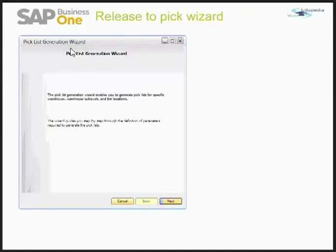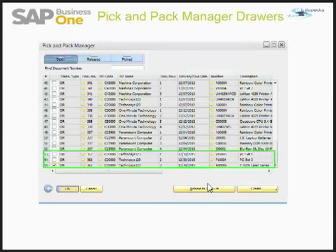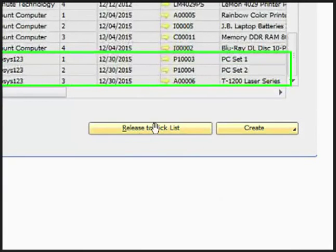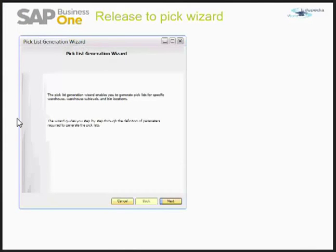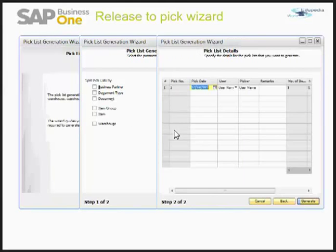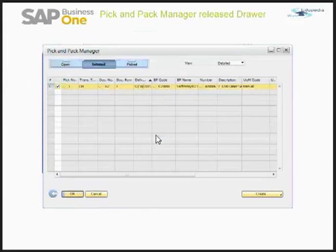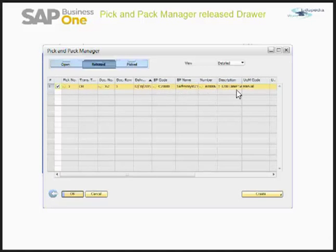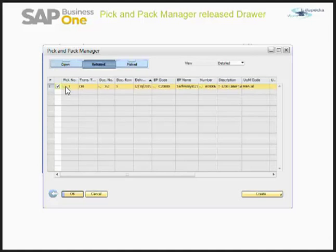When you press 'Release to Pick,' this is the window you get. You have to press on this menu item, and the system will take you through a wizard — we already covered this in the first video, so I'll make it quick. You can see the document number, the pick number, and all the information has been copied to the release. Earlier we were in the 'Open' drawer of the Pick and Pack Manager; now we are in the 'Released' drawer.